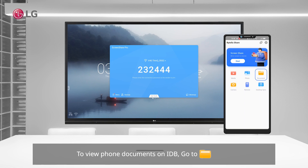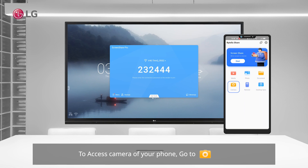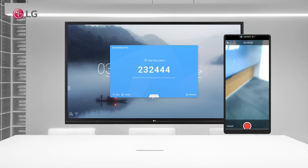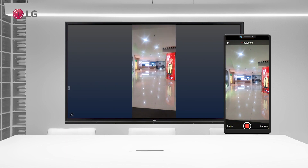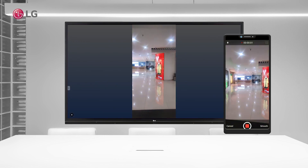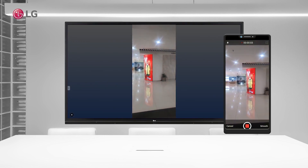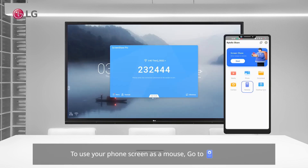To view phone documents on IDB, go to Documents. To access the camera, and to use your phone screen as a mouse, go to Remote.